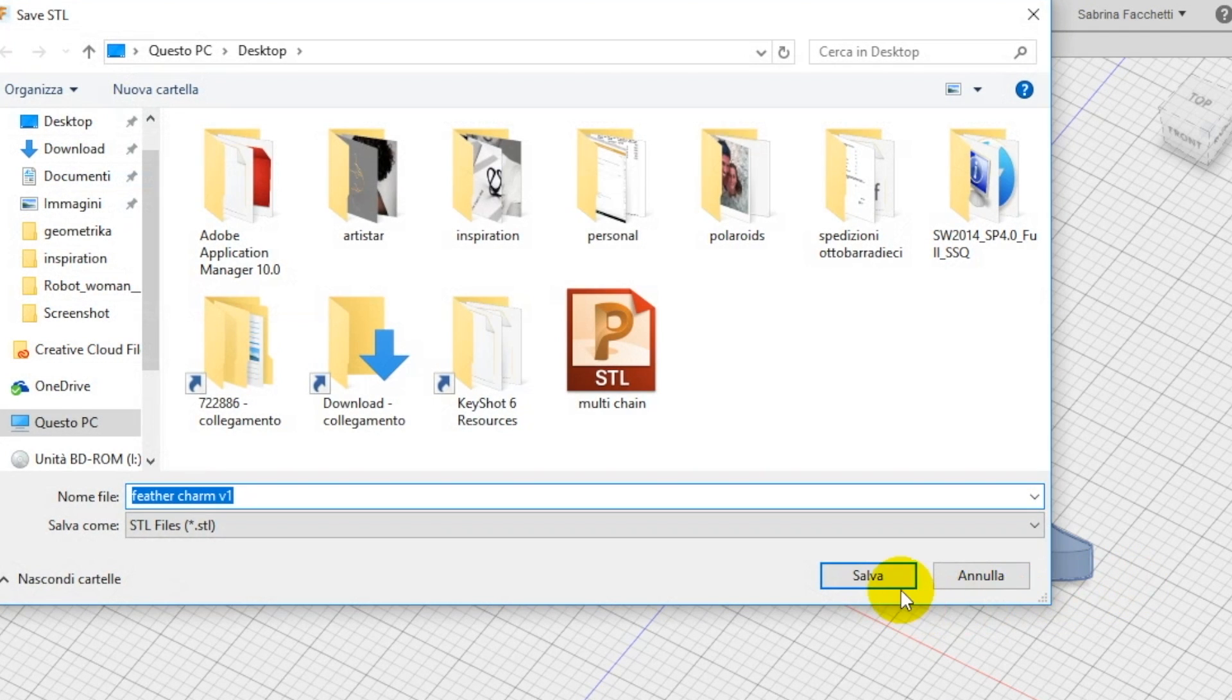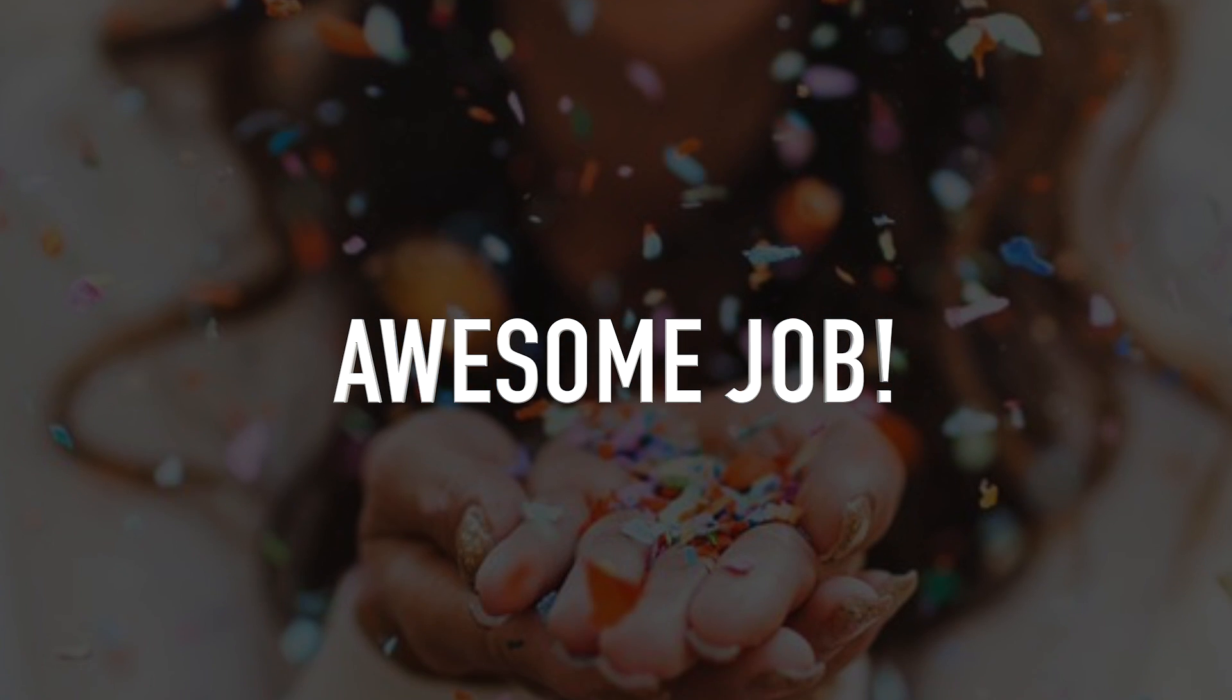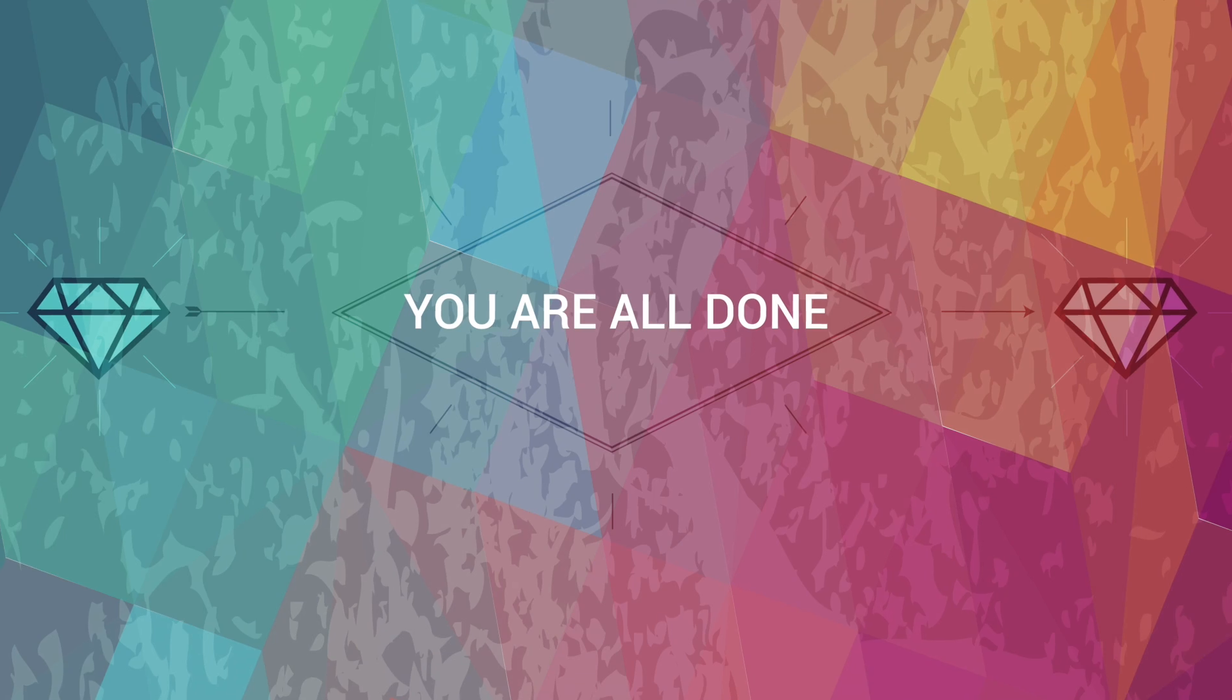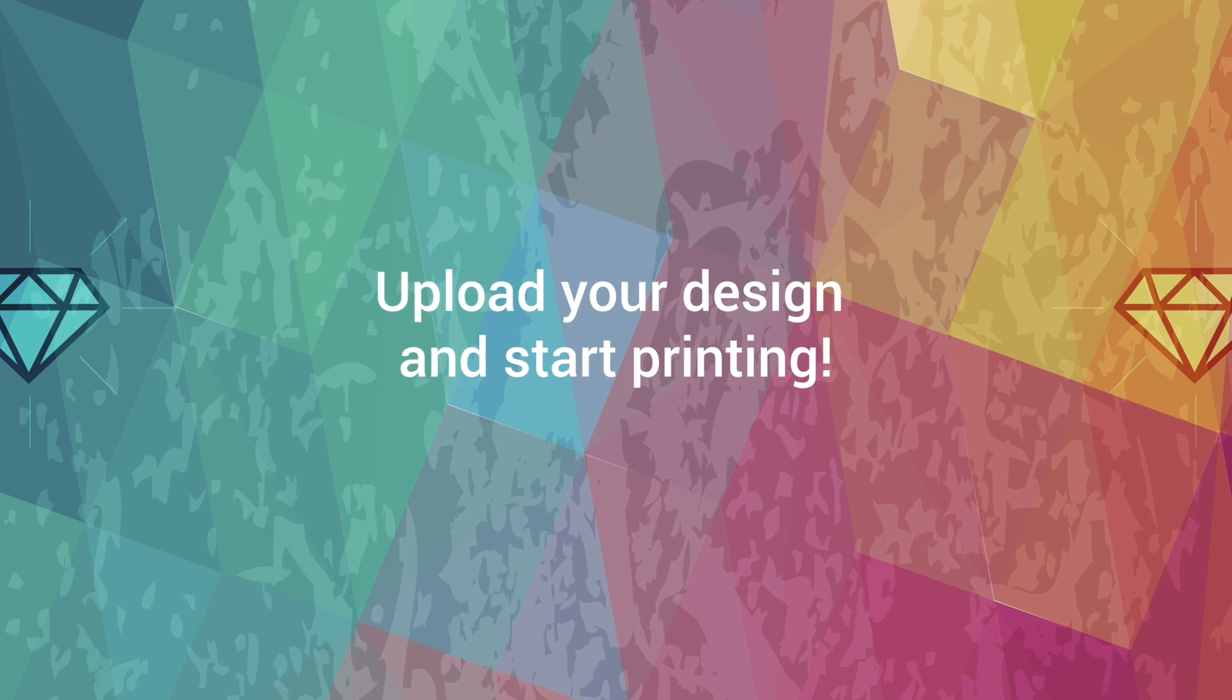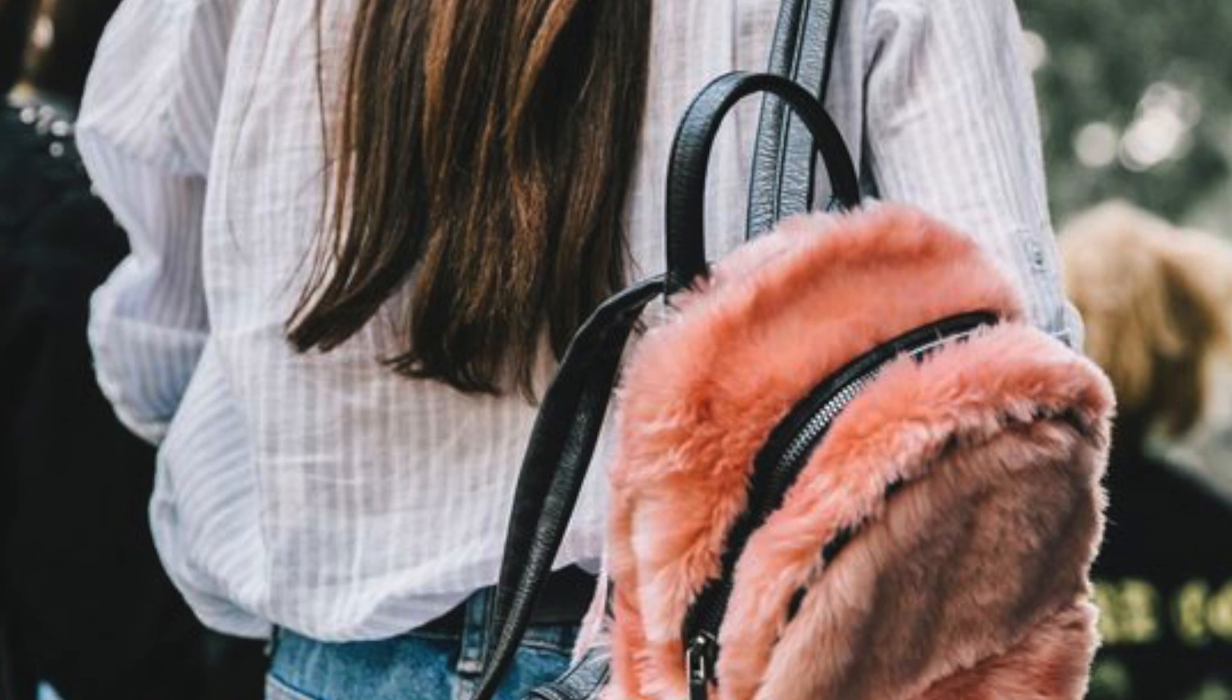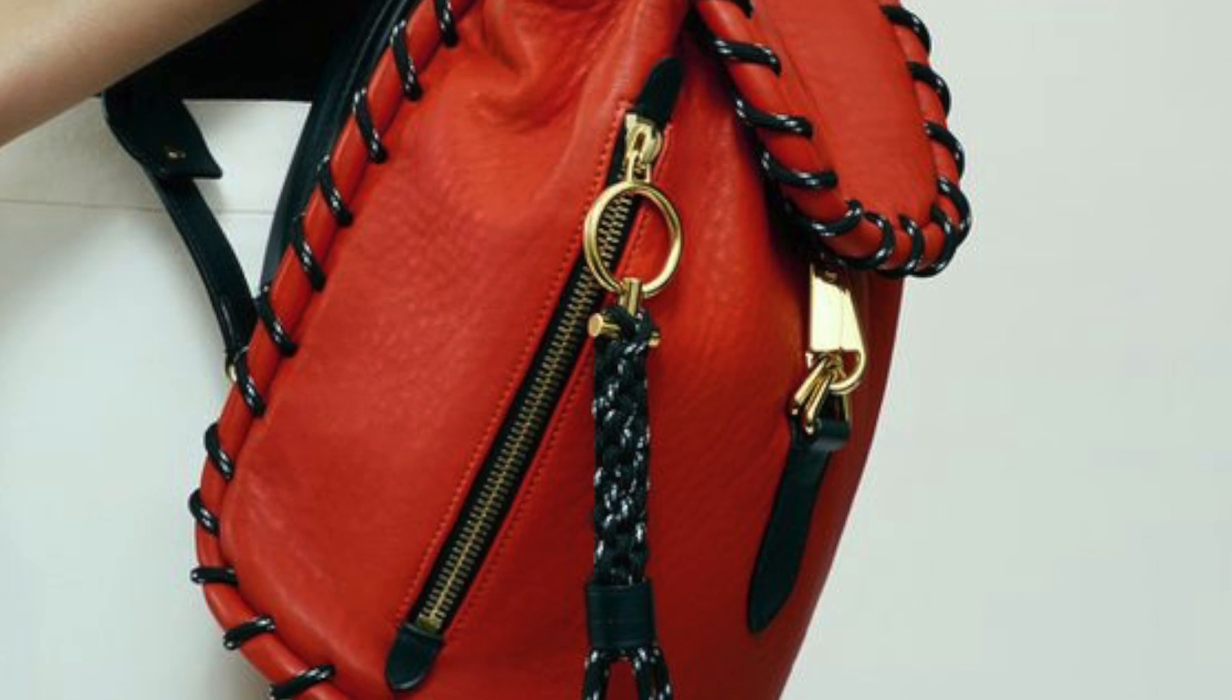Thank you so much for checking out my course today. Go ahead and upload your designs, I would love to see them. Check out more courses on kira kira.com.